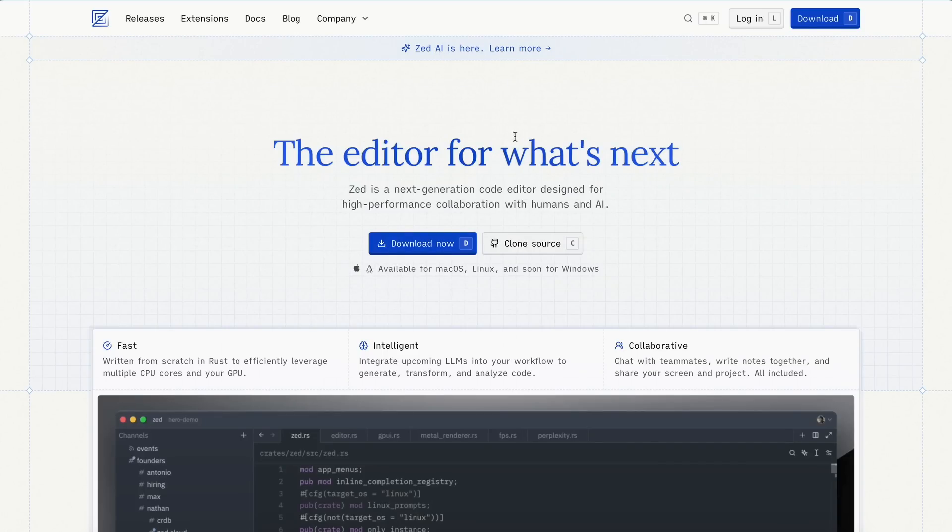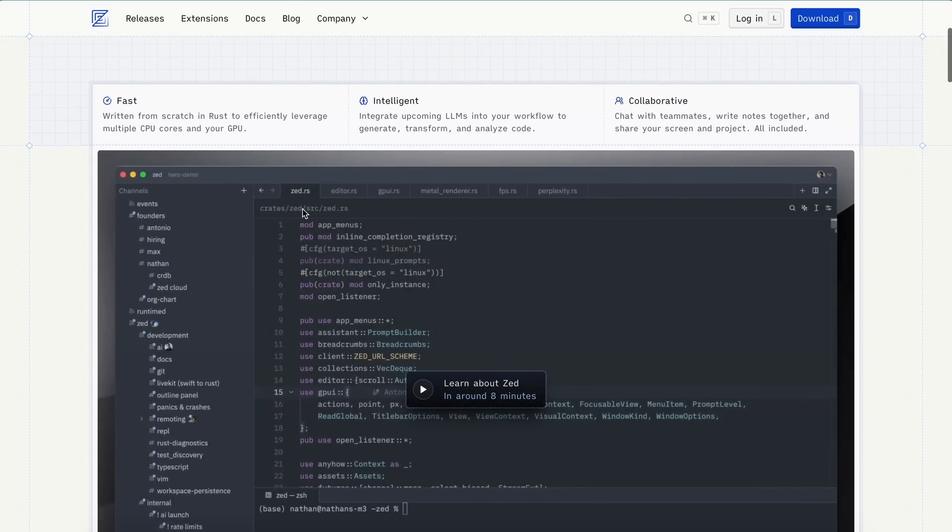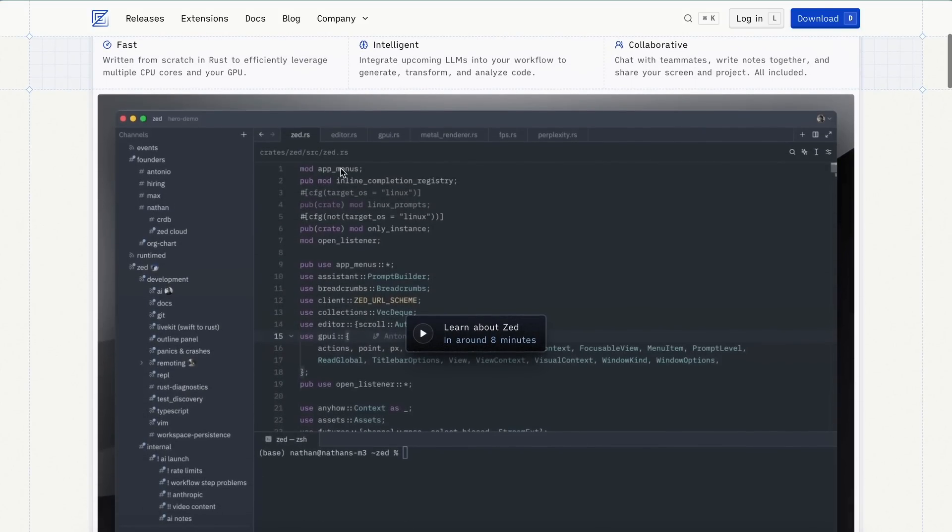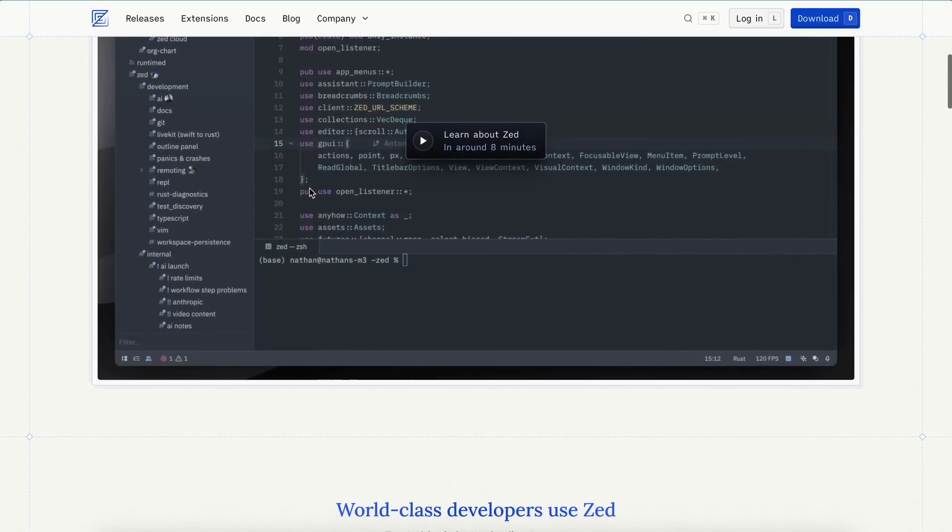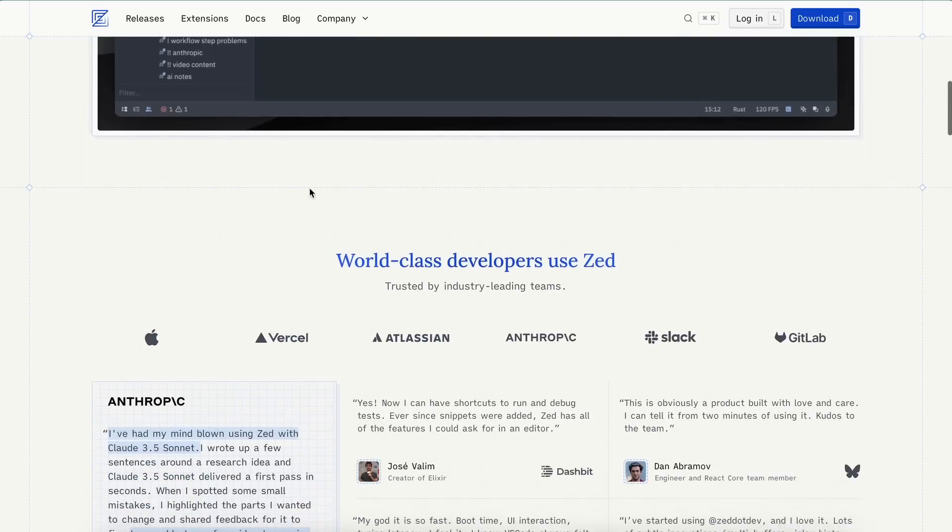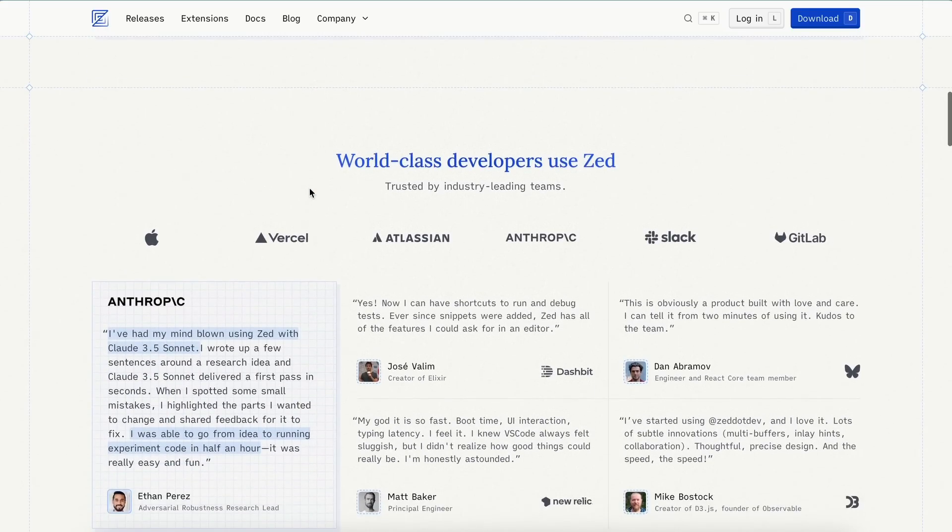First, let me tell you about Zed if you don't know about it. Zed is a code editor very much like VS Code, but it's claimed to be much faster and better. It's actually from the creators of the Atom editor, if you remember that.